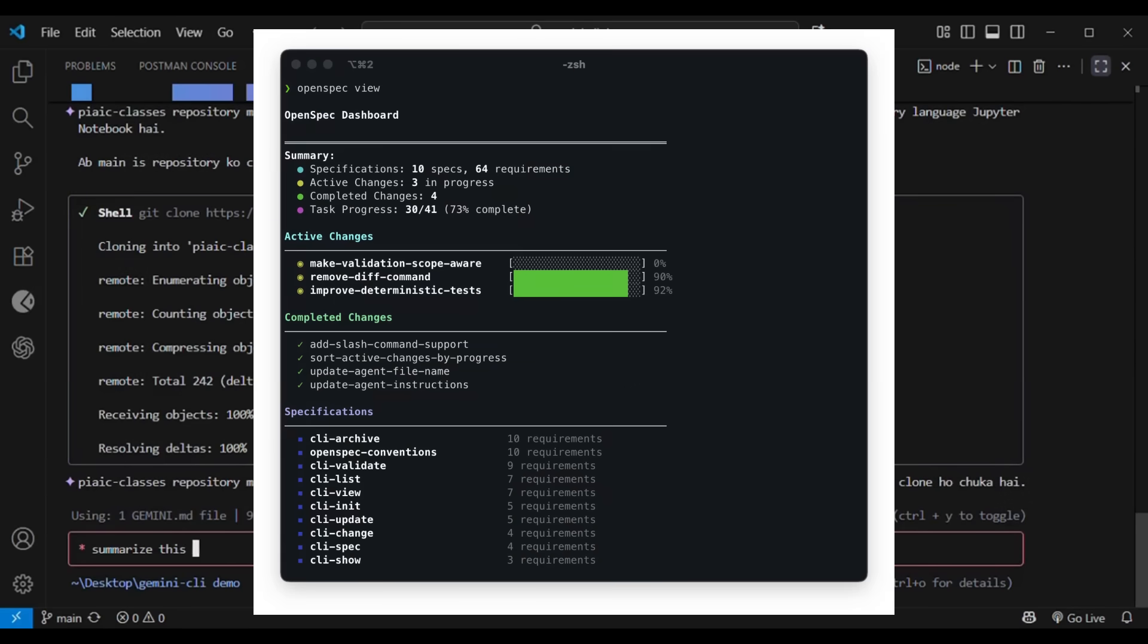Then there's OpenSpec. This is a lightweight, spec-driven framework that does everything SpecKit does, but even better.